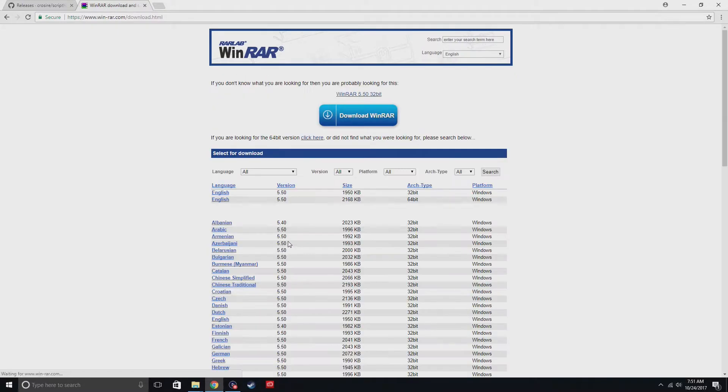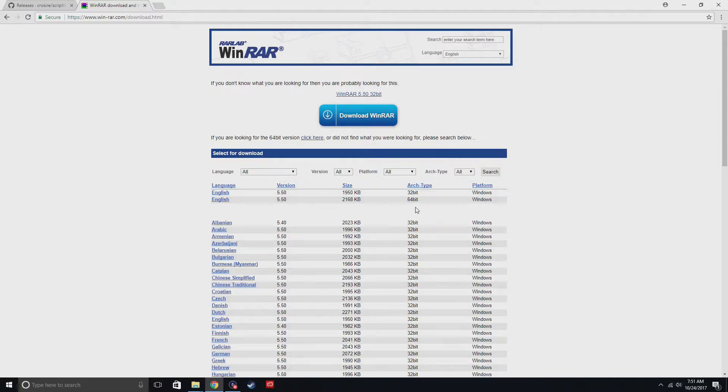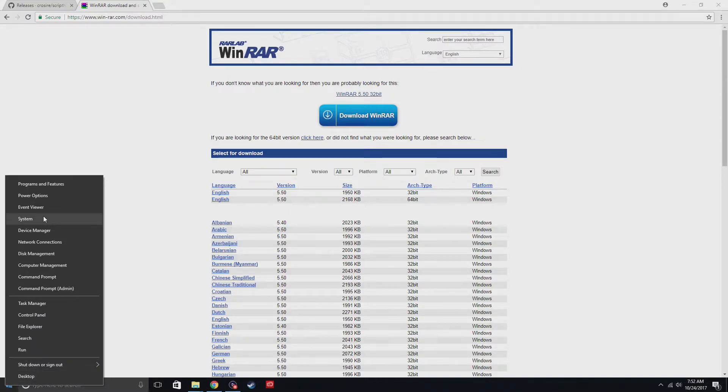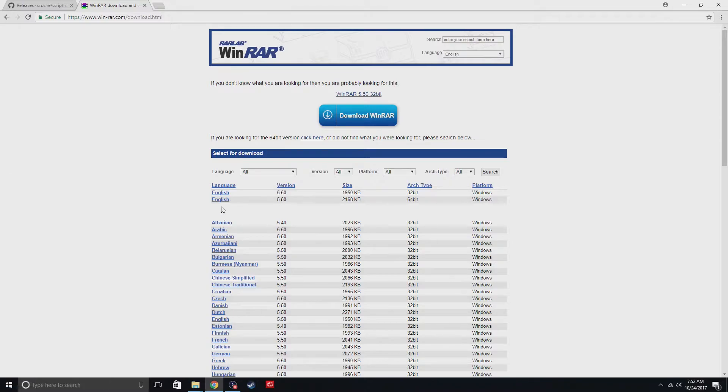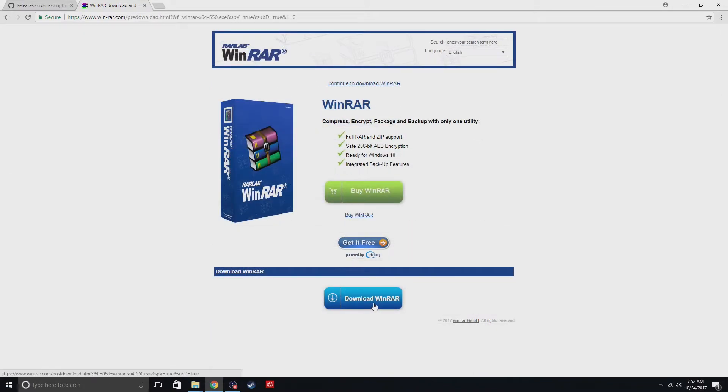I'm just going to give you two options, 32-bit or 64-bit. If you don't know what bit you have, just go to the bottom left, right-click, go to system, and then it should show you 32 or 64. I have 64, so I'm gonna click this one right here. Then just click download.